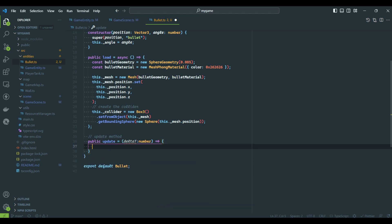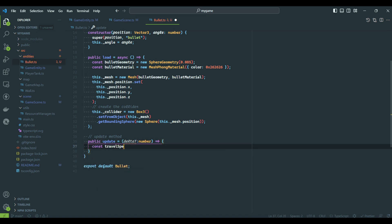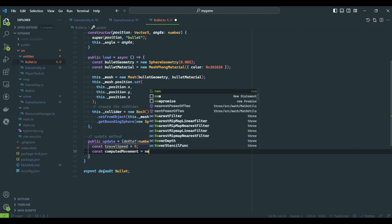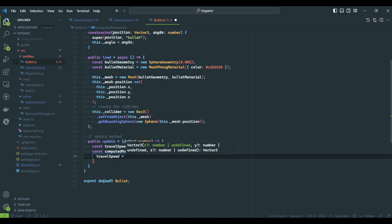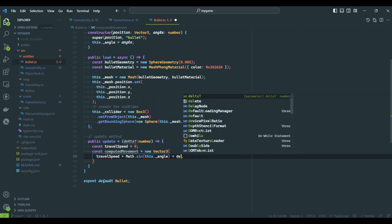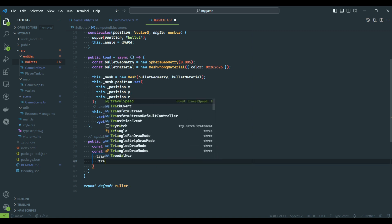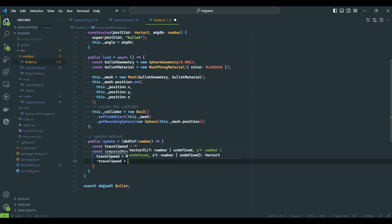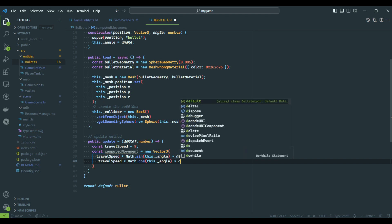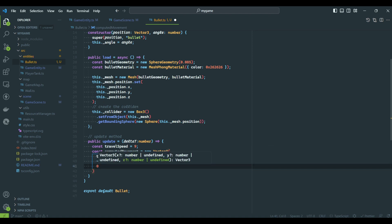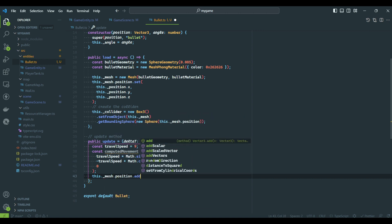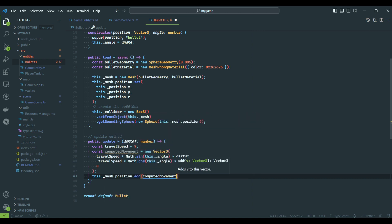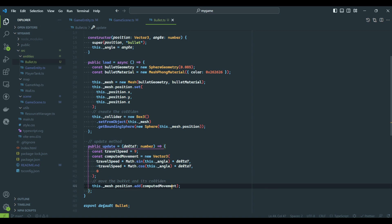On the update method, we will code the movement of the bullet using the angle to determine its direction. The code is basically the same we did on the player tank. We will also work on collision detection to determine if the bullet has hit something and indicate it has to be removed if it did.